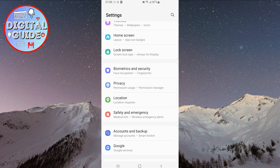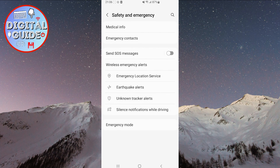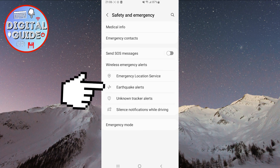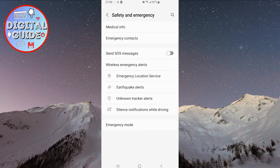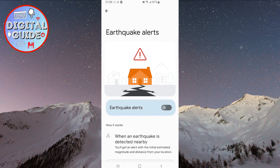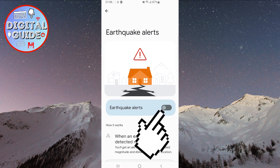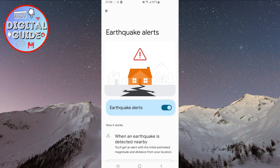Once you find it, click on it. Now, in the middle of the screen, you'll see the earthquake alerts option. Click on it. All you need to do now to enable this option is to click the switch here, and your option will be active.